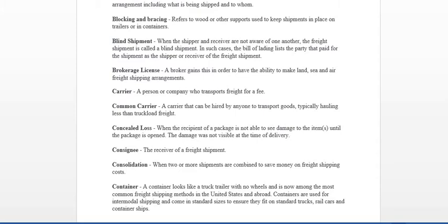A carrier is just a person or company who transport the freight for a fee. So any owner operator who owns his own trucking company, any trucking company is considered as a carrier. Common carrier is just anyone hired by anyone to transport goods.